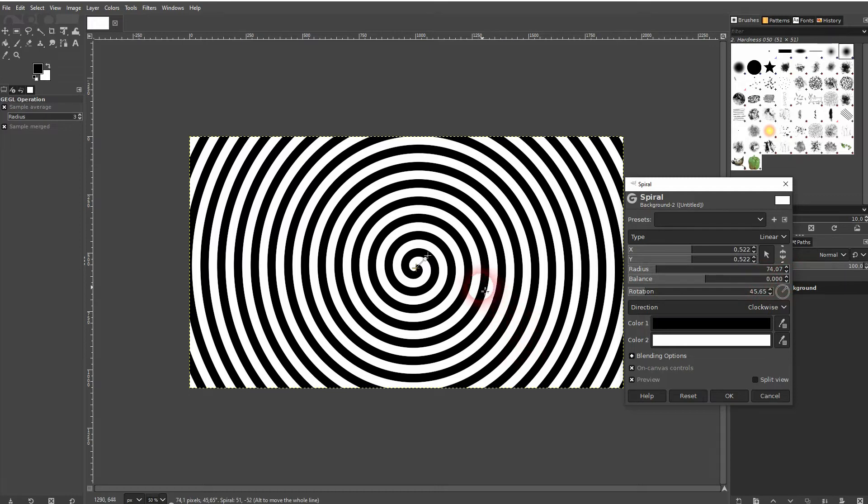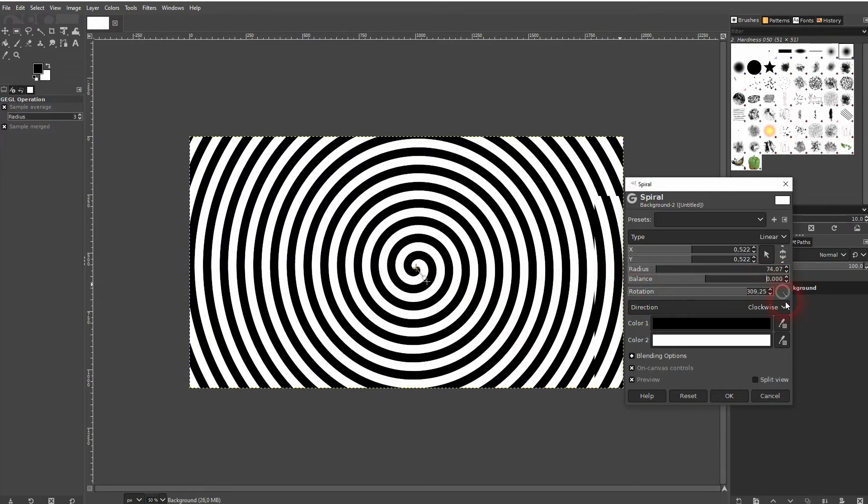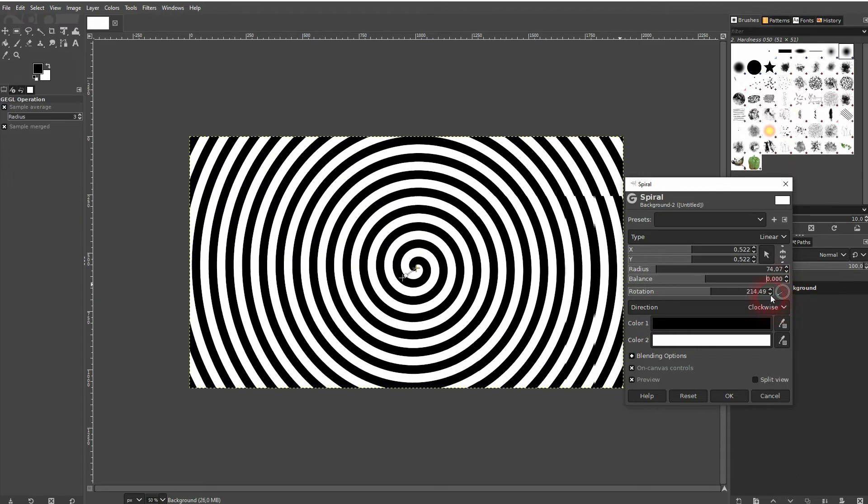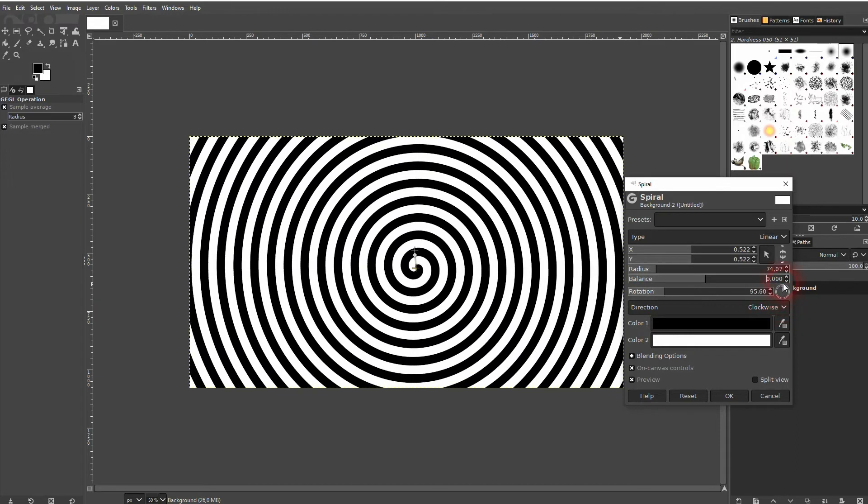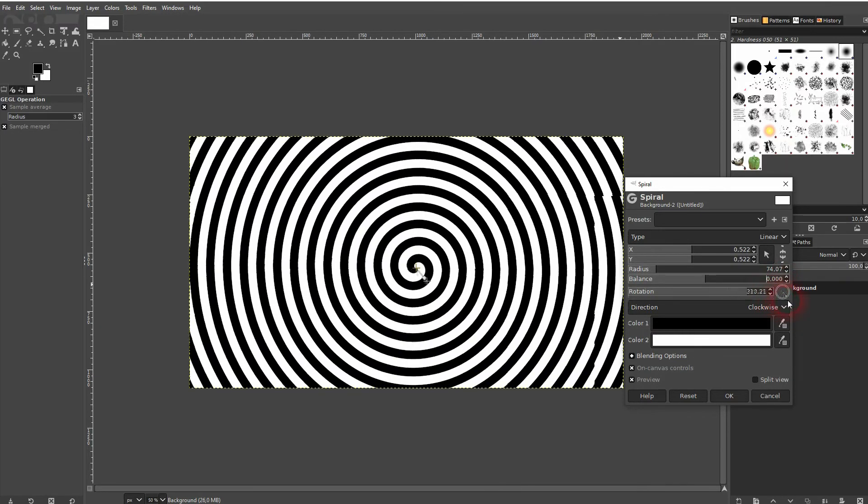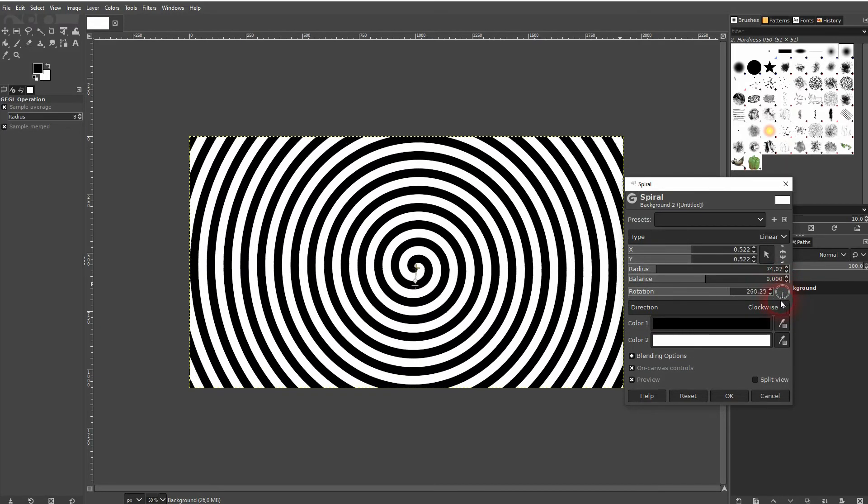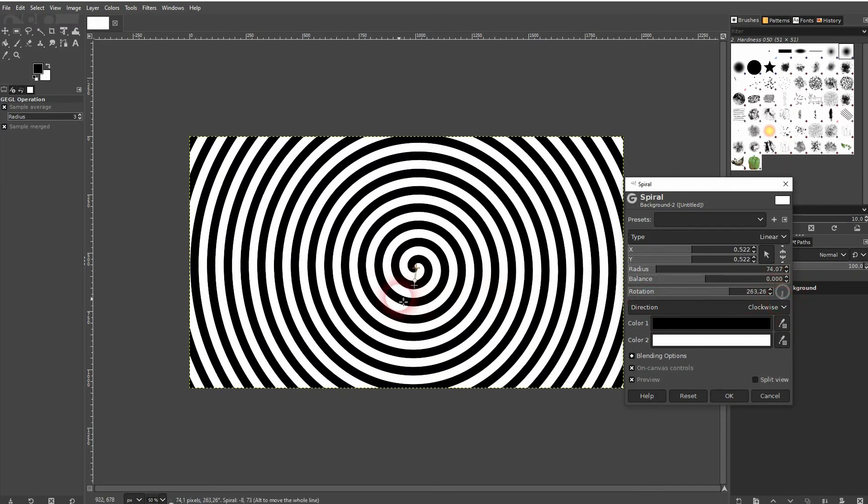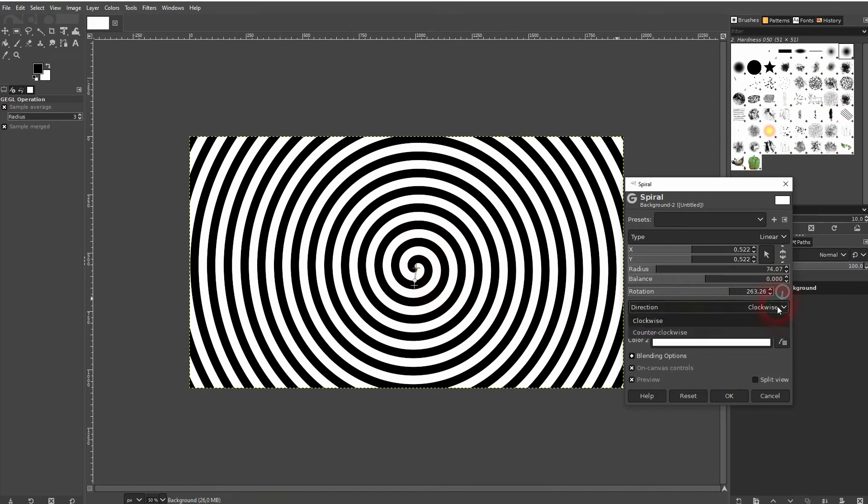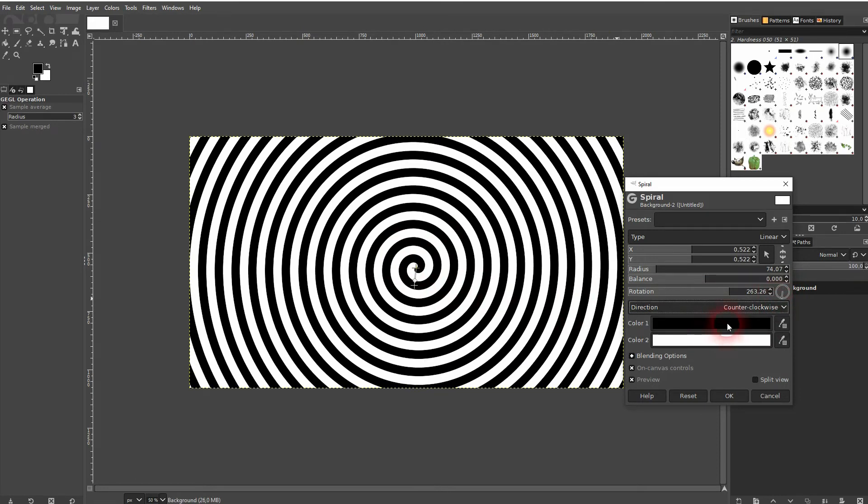We can also rotate it, just watch the center. We can flip it so that we don't have clockwise but counterclockwise, and finally we can adjust the colors.